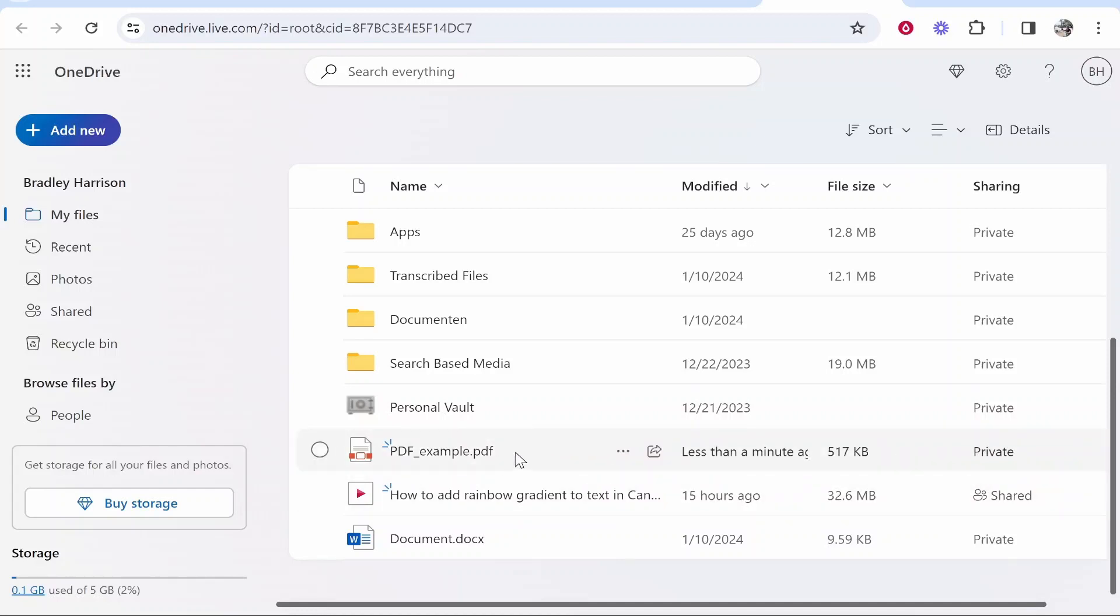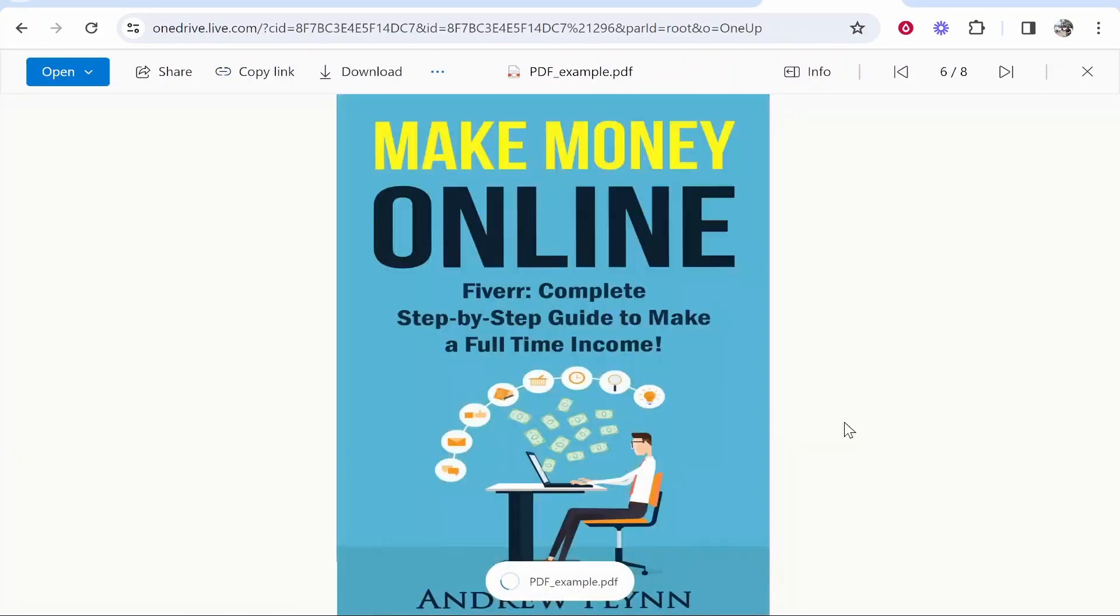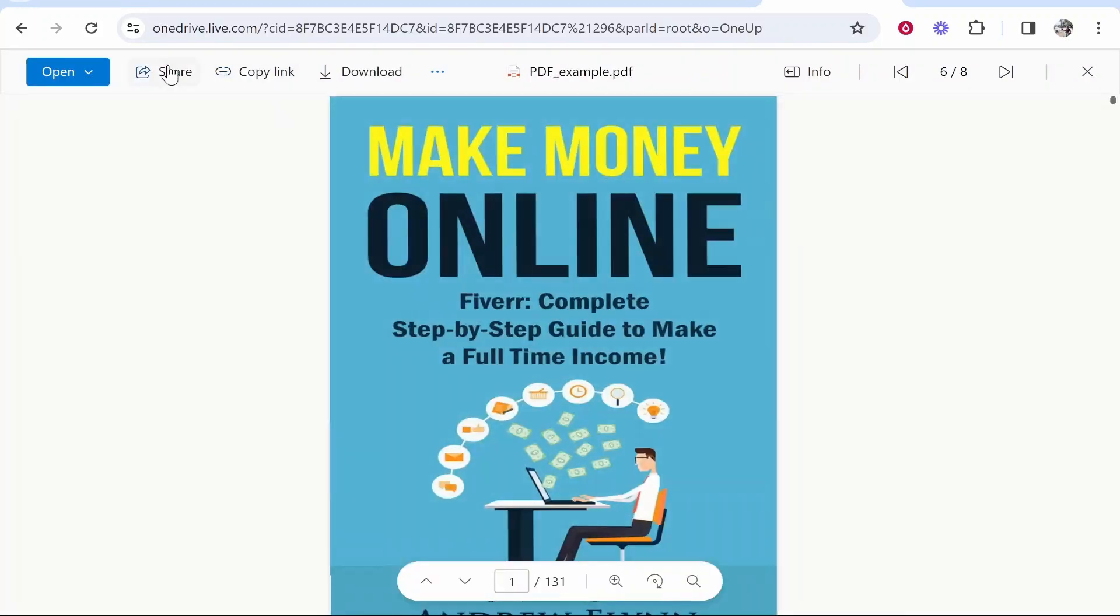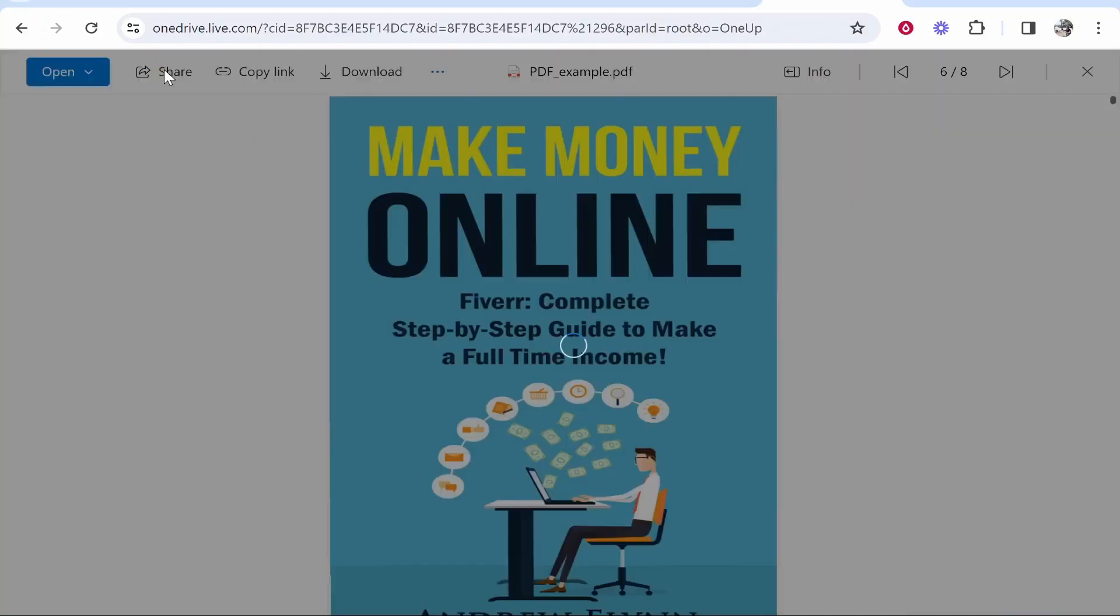If I double click on the file it will open it and I can then share it, copy the link or download it. I'm going to go ahead and click on share and that's going to open the share window.